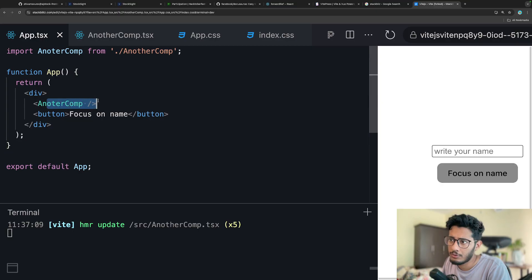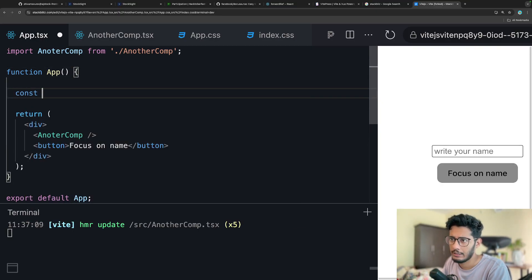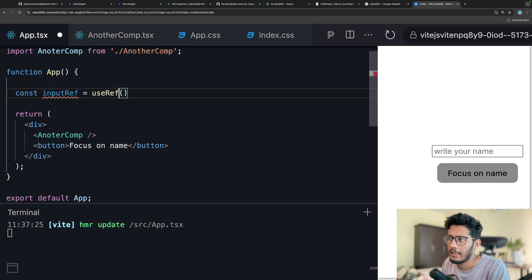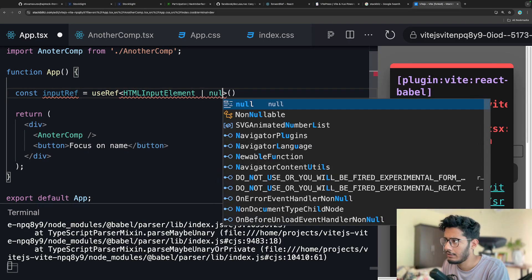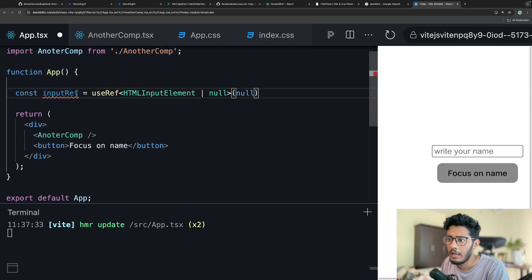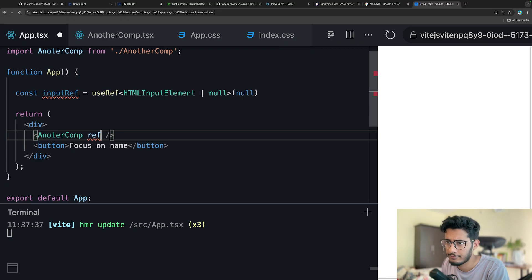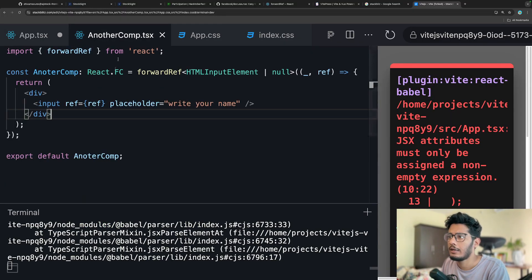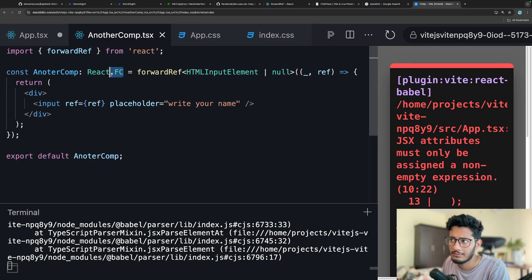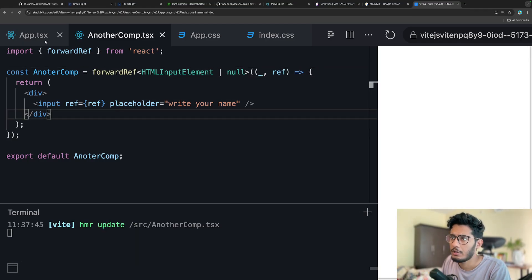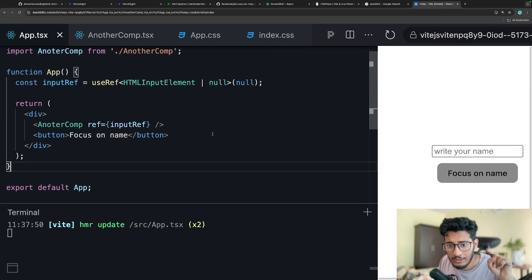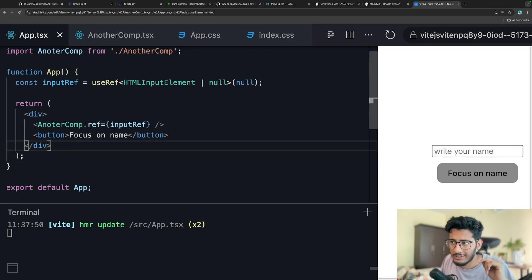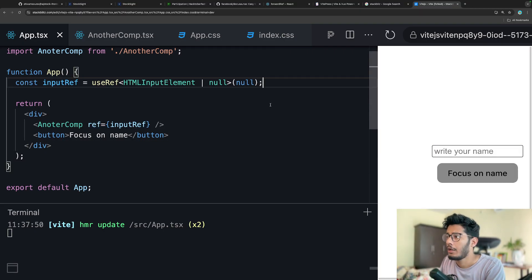Now, how do you access this ref in the parent? In the App component, create a ref using useRef - so say inputRef equals useRef with the type HTMLInputElement or null, defaulting to null. Then pass the ref to AnotherComp by setting ref equal to inputRef. Now you have a reference to the child input in the parent component.